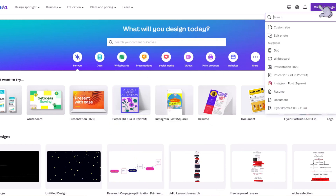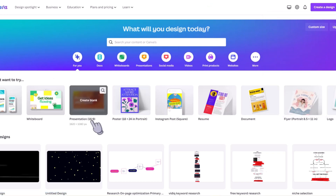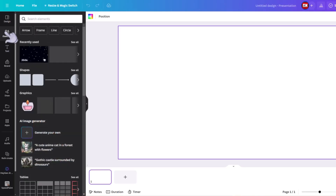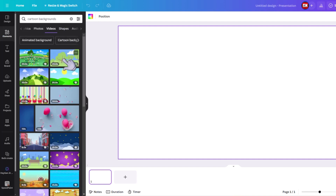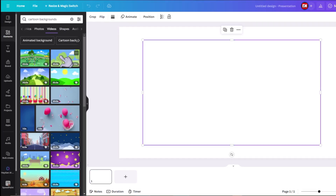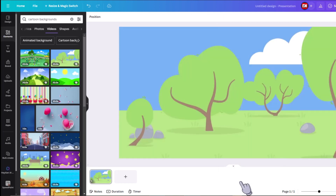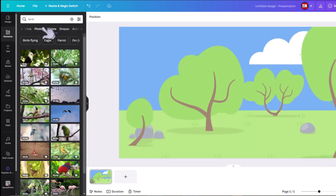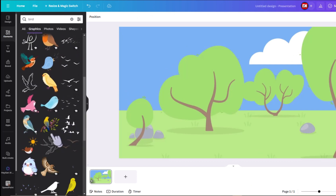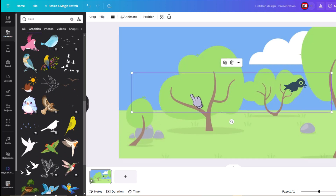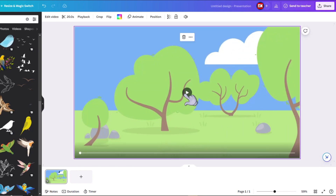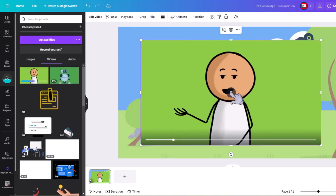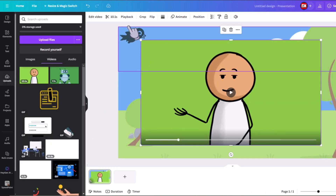Let me show you. First, let's start a new document. We were going with 16 by 9 ratio — it's under Presentation, or you can click on Video. Under the Elements tab, search for cartoon backgrounds. We have so many to choose from. Craft your scene and pick out all of the animated backgrounds you want to use. Add your images to the scene, right-click and set your image as a background. Let's search for something to animate — maybe a bird. Look at that, that was easy. Add in your talking character and remove the background.